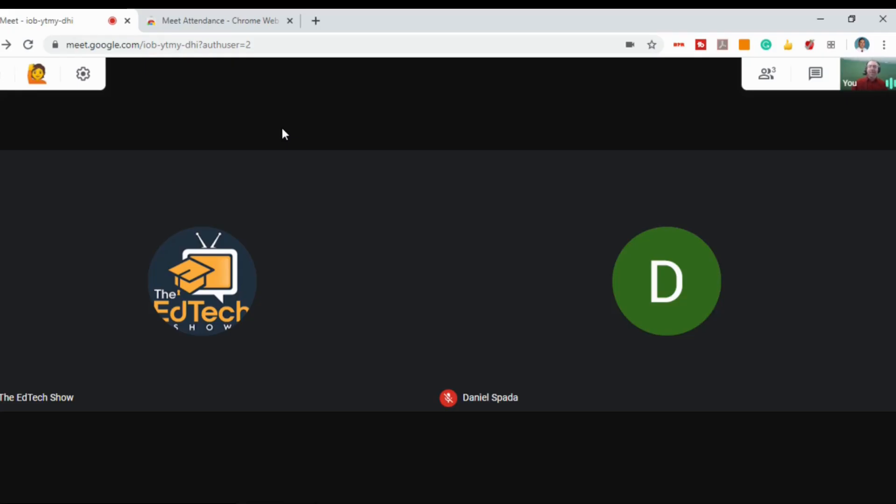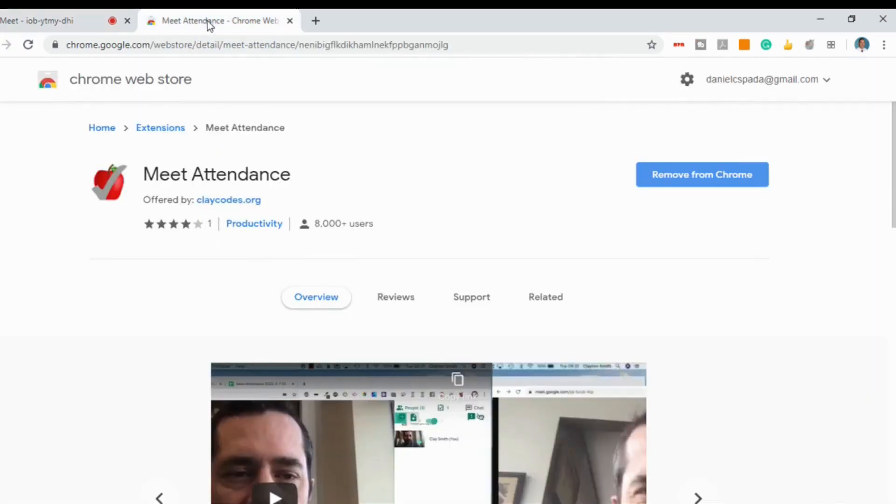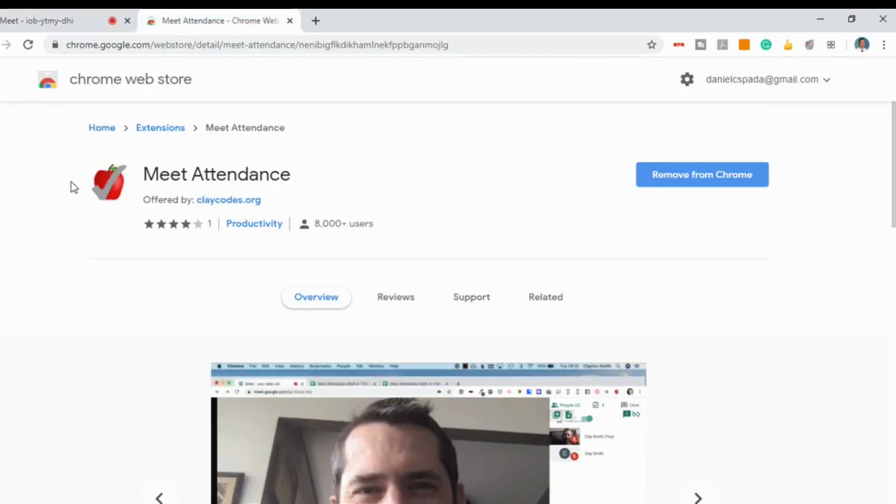The first extension is called Meet Attendance, and it will automatically take attendance when you're holding class in your Google Meet. I've included links to all of these in the description below, but they can all be found in the Chrome Web Store.